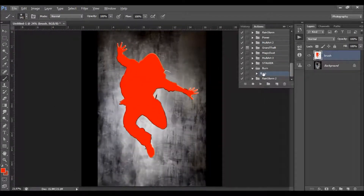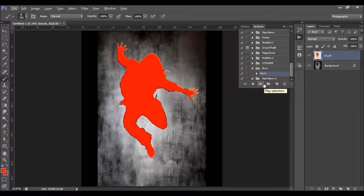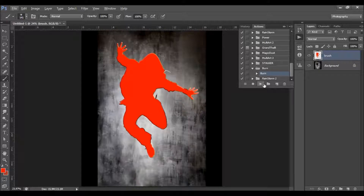All you need to do now is to play the action. The action needs a few minutes to complete, so I'll fast-forward the video. When the action is finished, I'll go through all the layers and show you how each layer works and how you can customize it to get the most out of the effect.